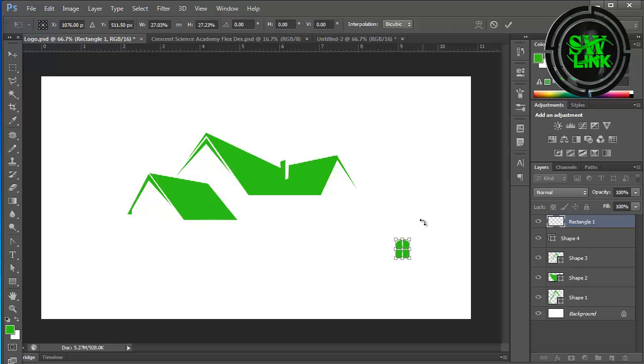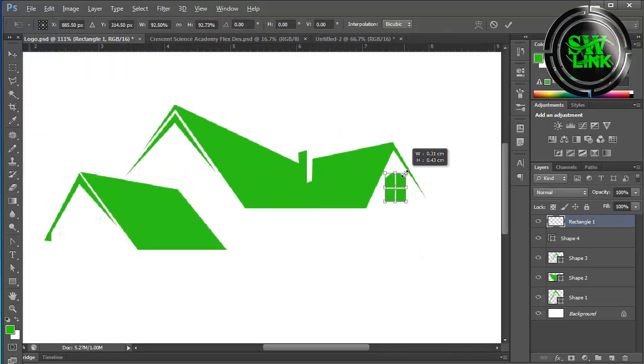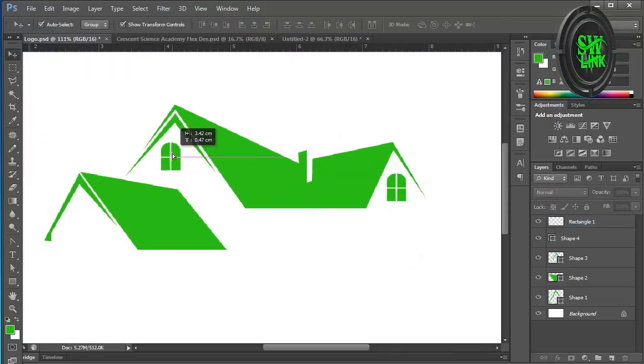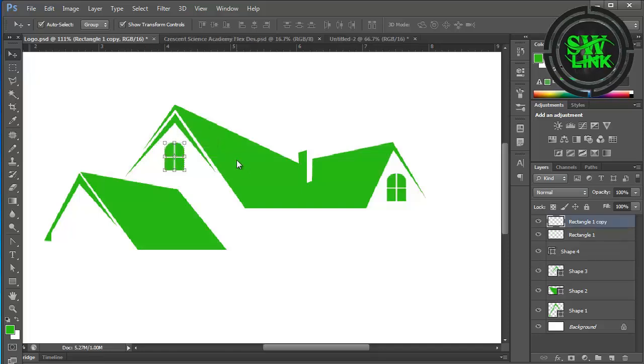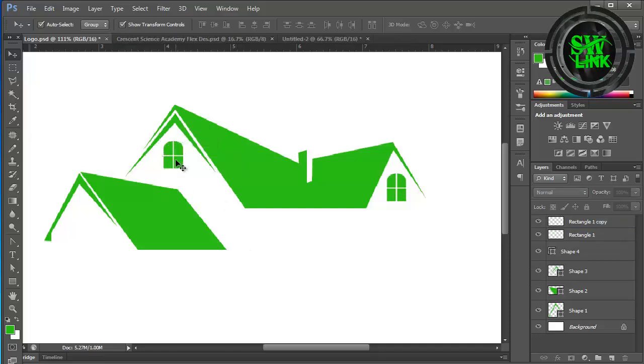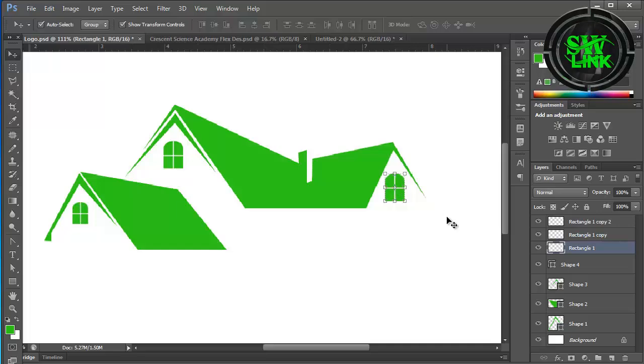Press the Alt key and drag the layer with the mouse. The layer will be duplicated and adjust it. Make another copy of the layer and adjust it.